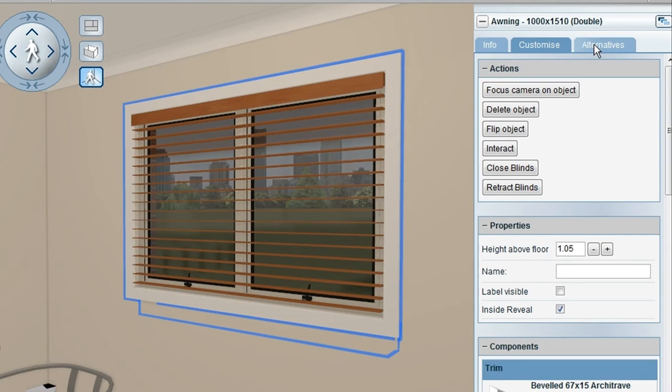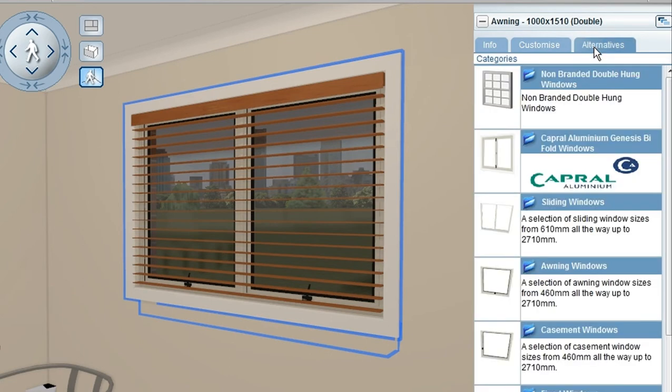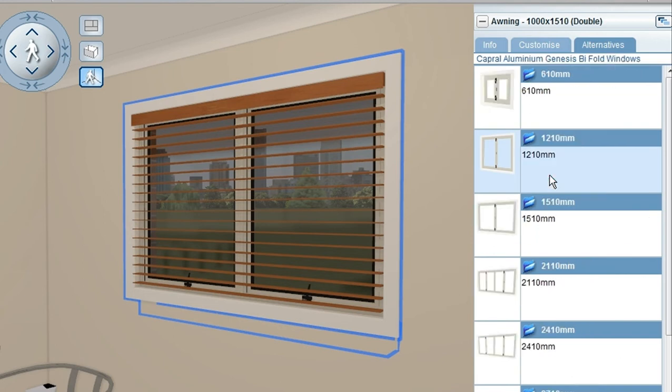The Alternatives tab is the next tab across. From the Alternatives tab, we can select from different window styles. We can select from a generic or a manufacturer's based product.